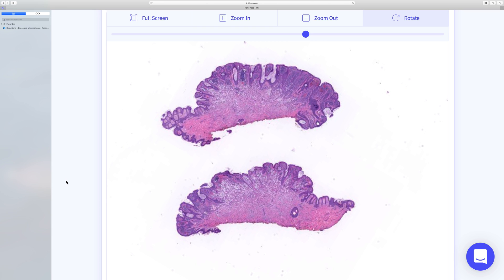Balloon cell change is probably due to some sort of degenerative change with the vacuolization of the melanosomes. The balloon cell change can sometimes be very focal, or sometimes it can affect the whole of the nevus, making it quite difficult to make a diagnosis unless you hunt around hard and find evidence of melanin production.